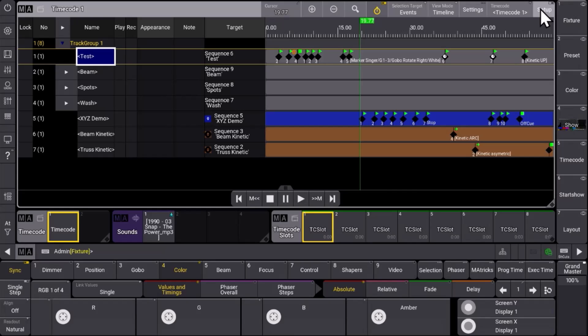In GrandMA3 version 2.0 we have a real highlight in the workflow of timecode shows. Let's see how it works.